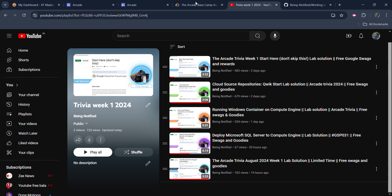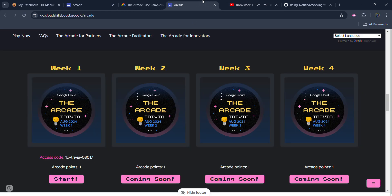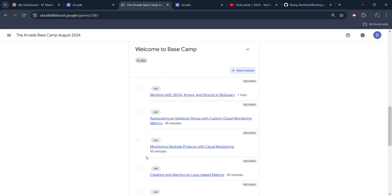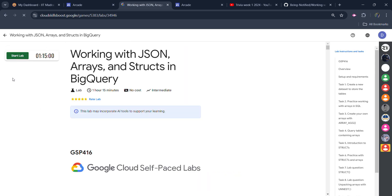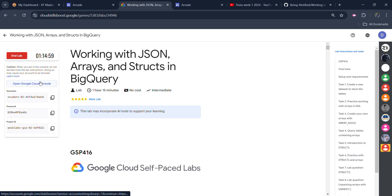Now coming back to the main point, which is the first lab: working with JSON arrays and structures in BigQuery. Open this lab quickly, click on the Start Lab button, and wait for the credentials to be loaded. These credentials are required to log in to Google Cloud Platform.